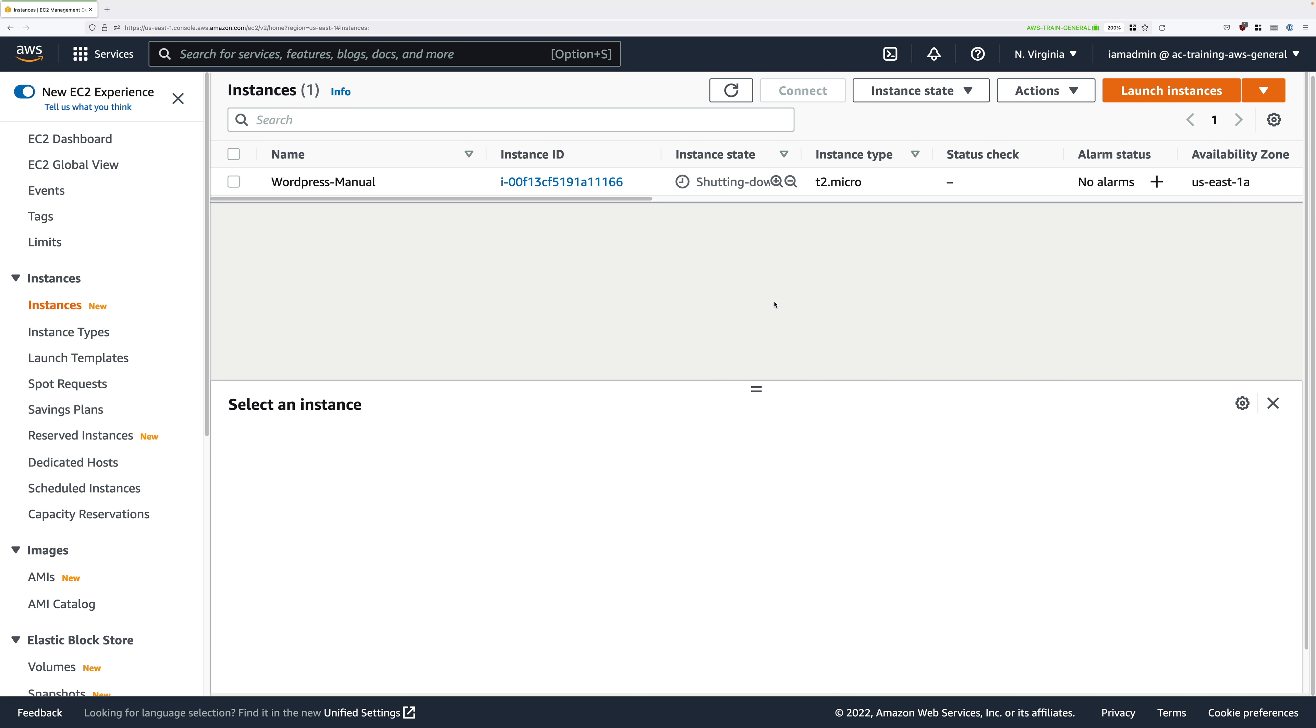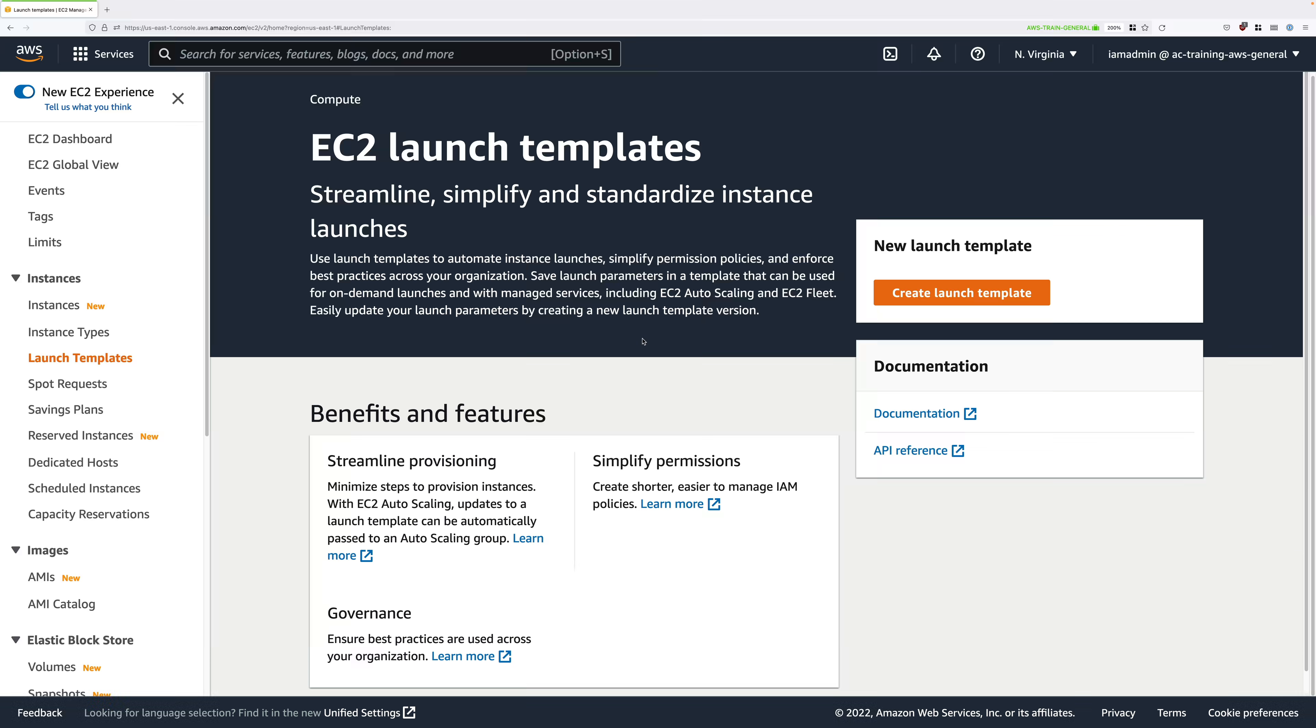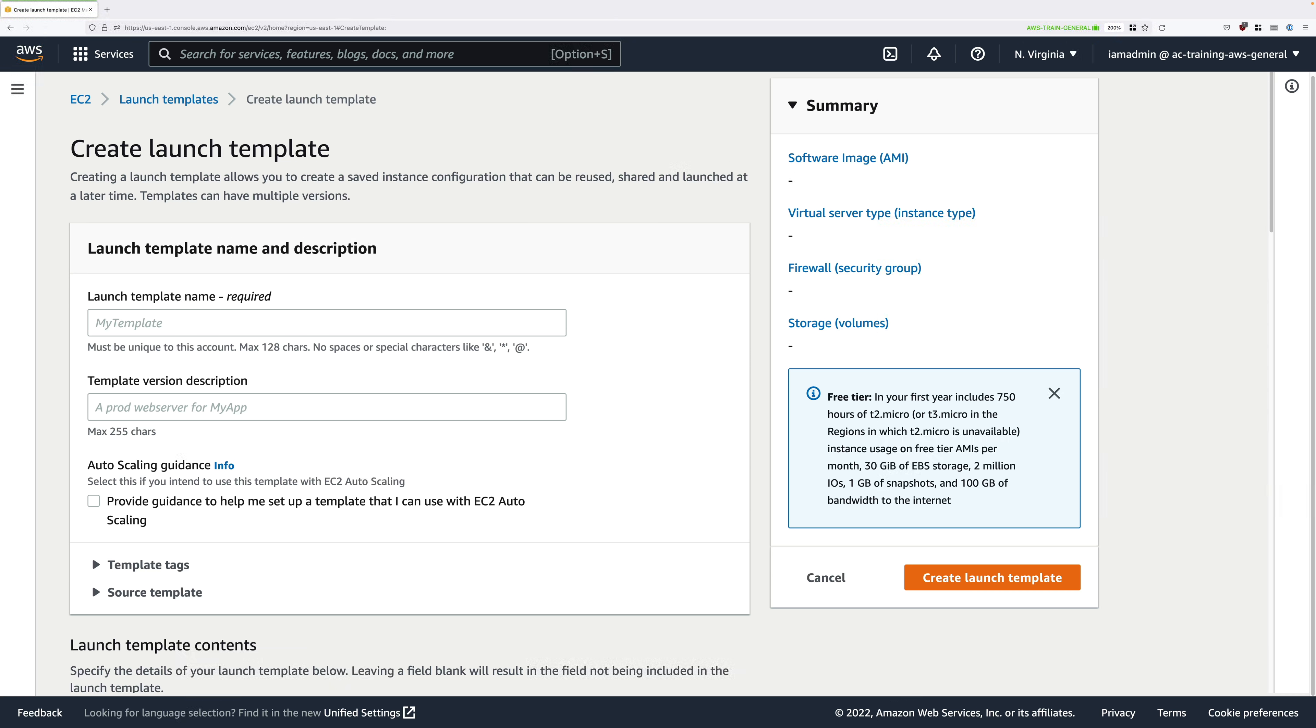From the EC2 console, go ahead and click on launch templates under instances. The first step is to create a launch template for our WordPress application, so click on create launch template.